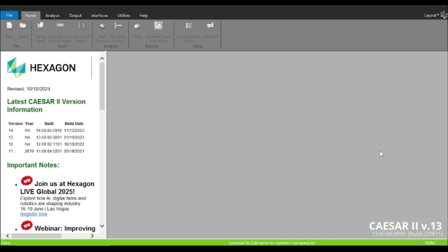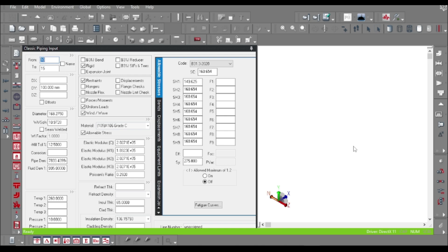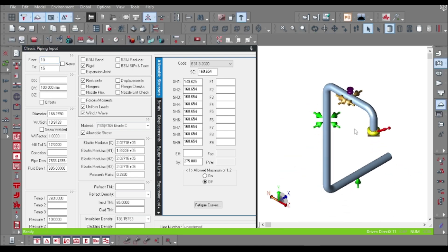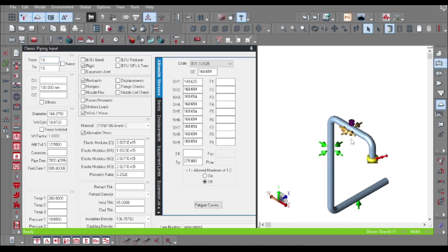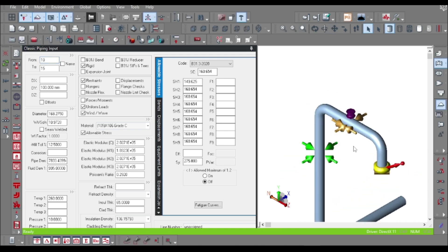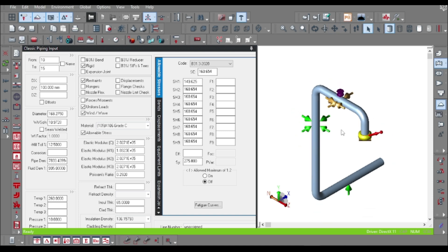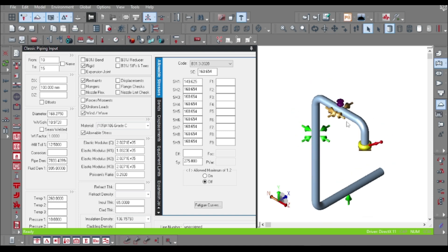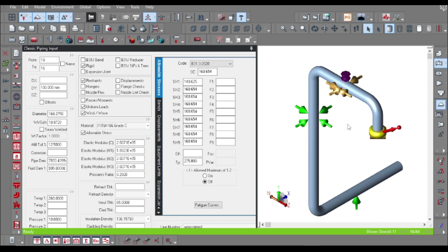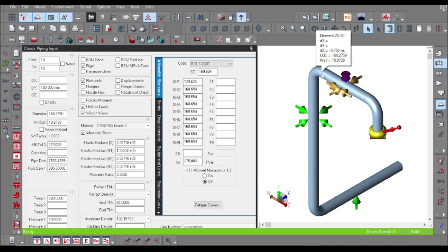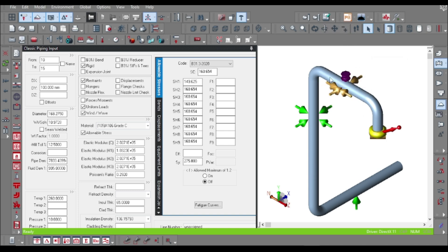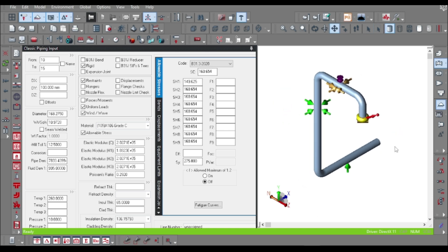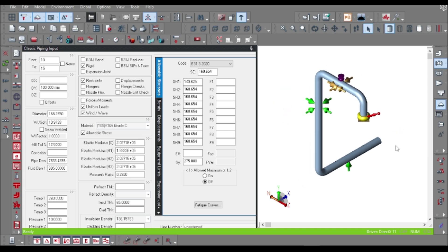That's it guys. One important thing: the snubber input I have shown is for educational purpose only. But in the real case, you have to choose where you put the snubber - that you have to decide, and accordingly you have to model the piping. That's it for today, thank you guys.